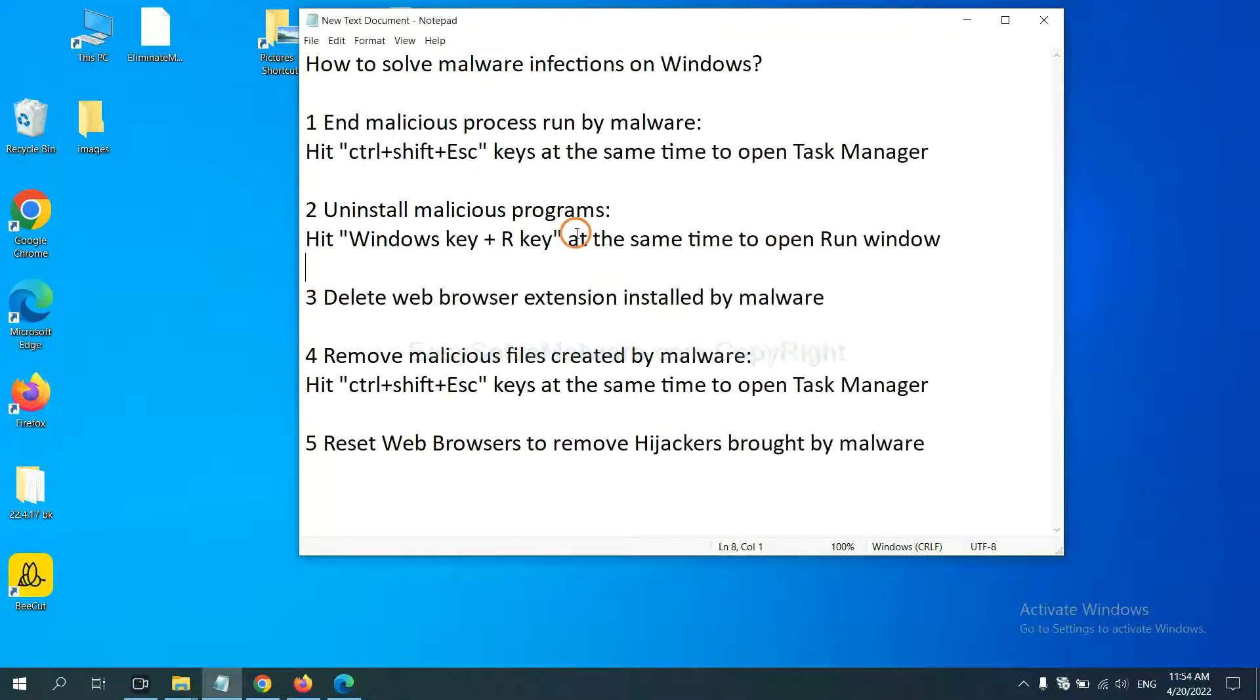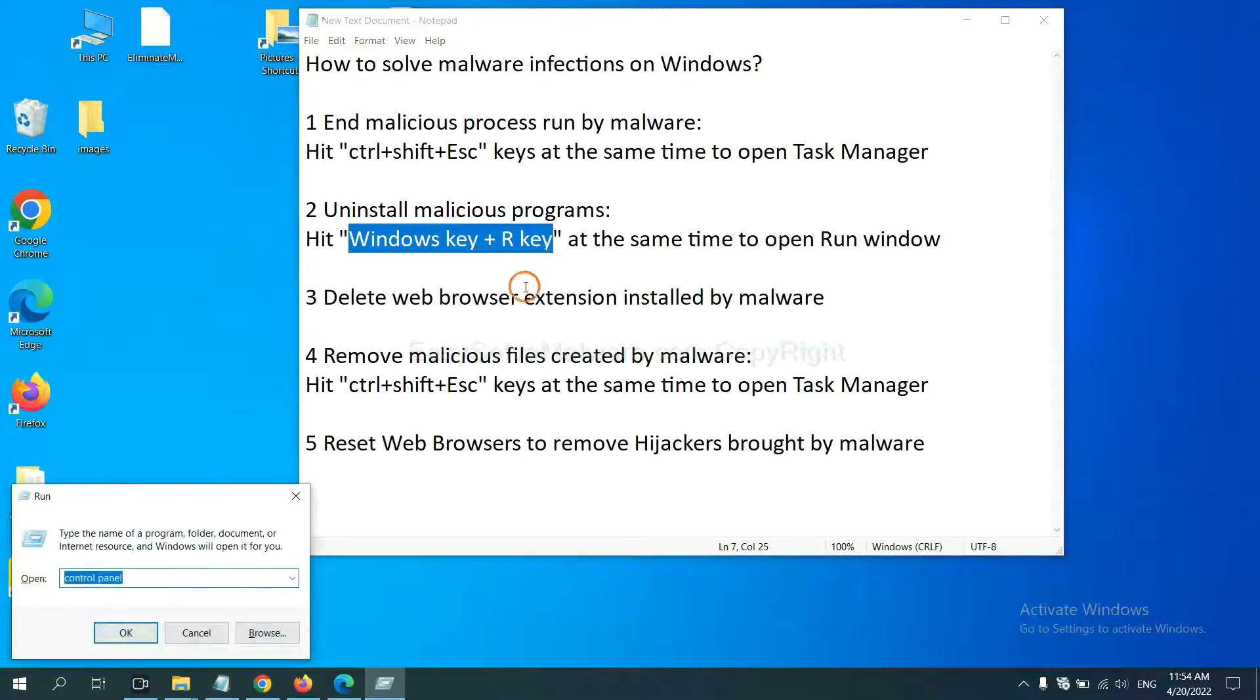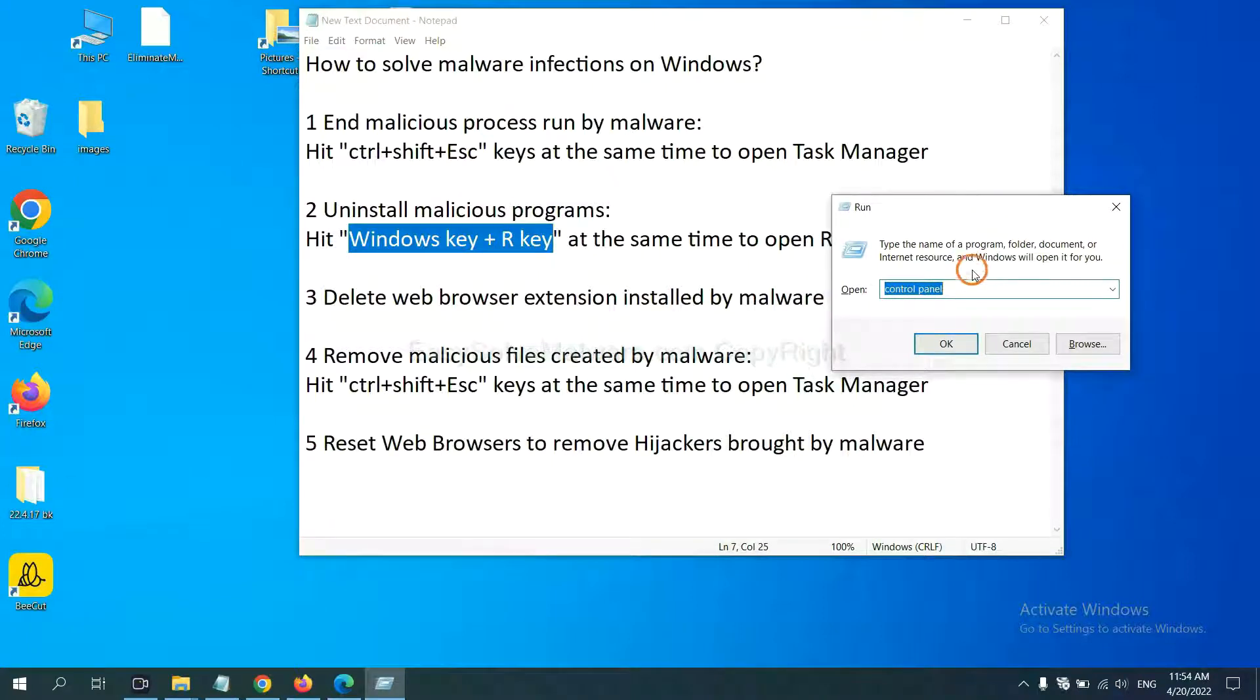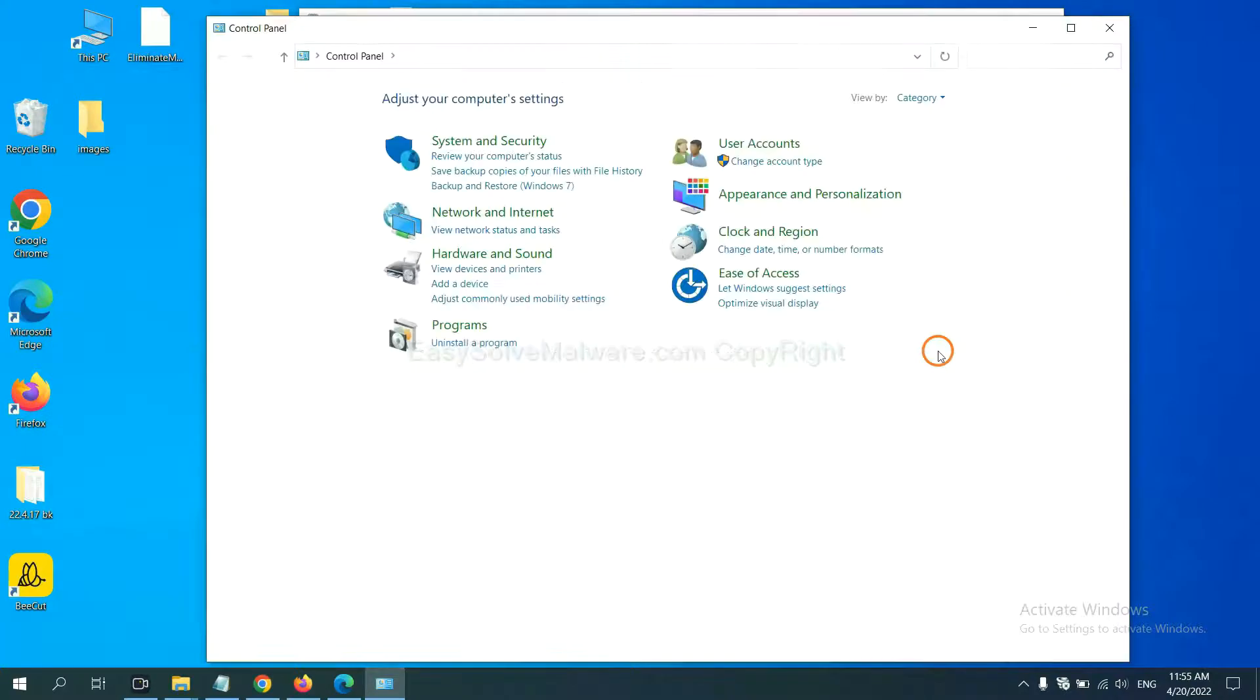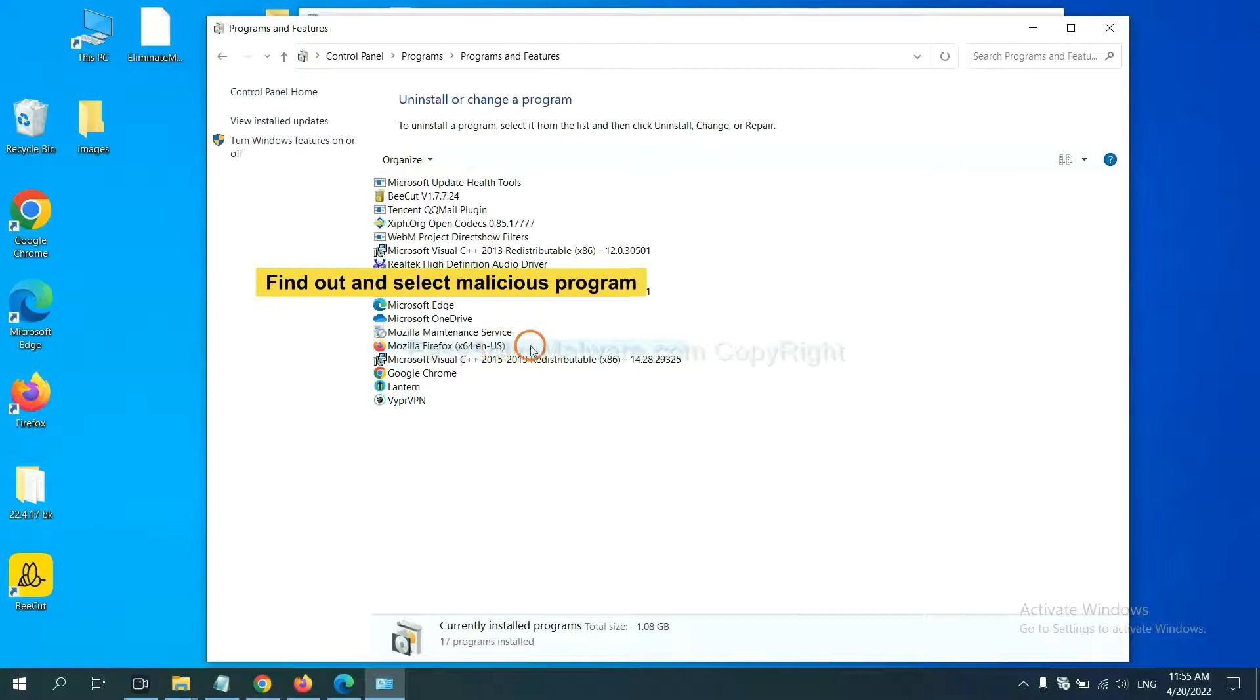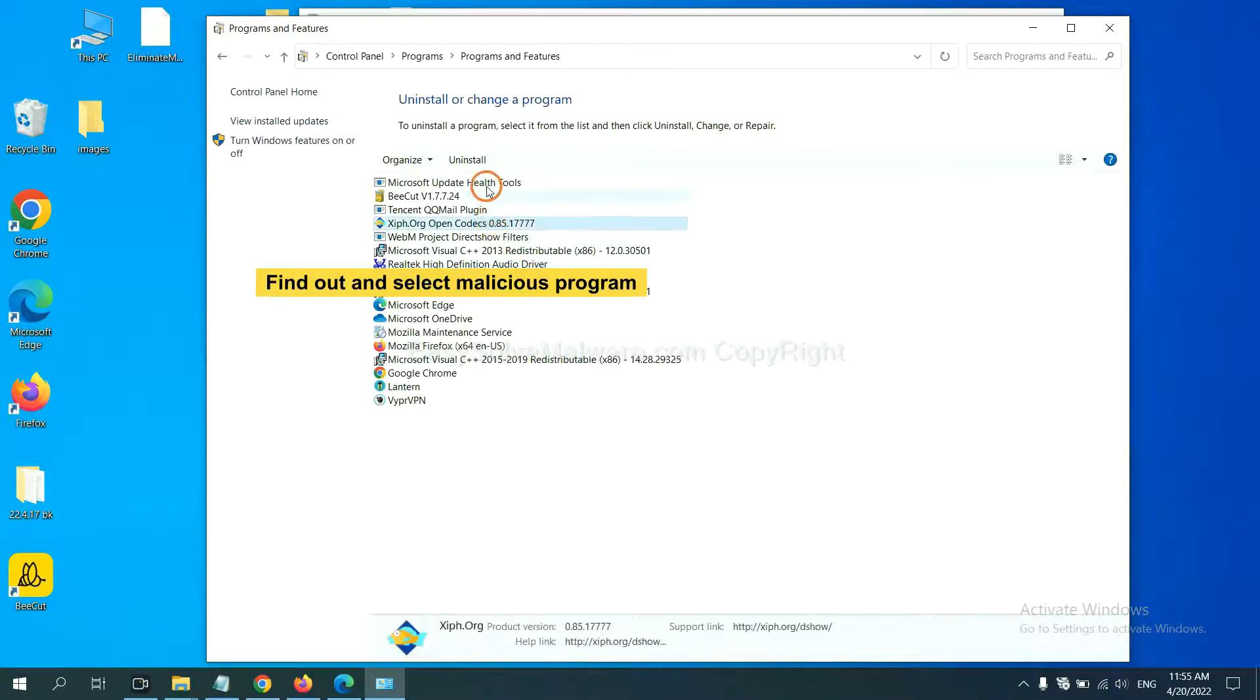Next, we need to uninstall malicious programs. Please hit Windows key and R key at the same time. Now you can see a run window come out. You need to input Control Panel and click OK. And then click Uninstall Program. Now find out dangerous programs or suspicious programs, select it, and click Uninstall.